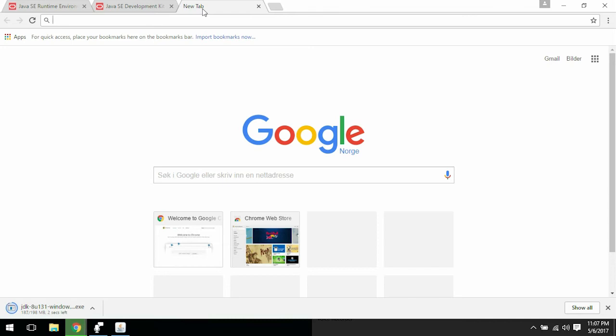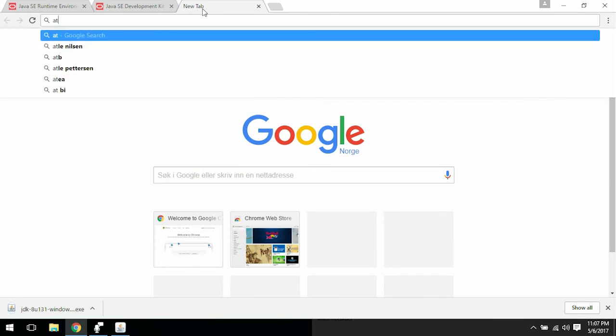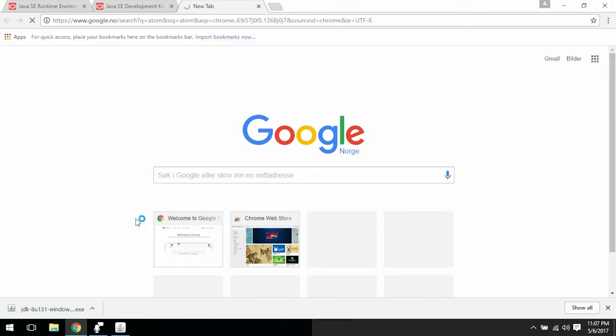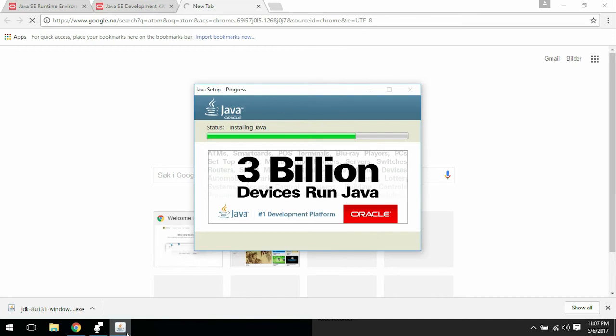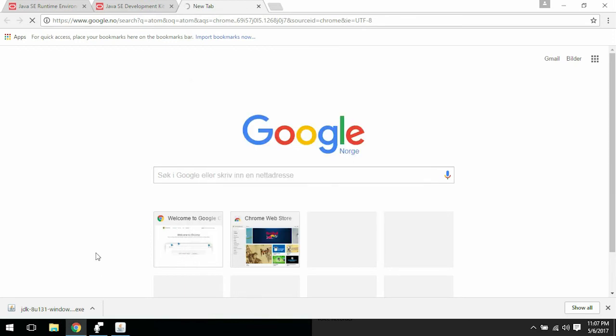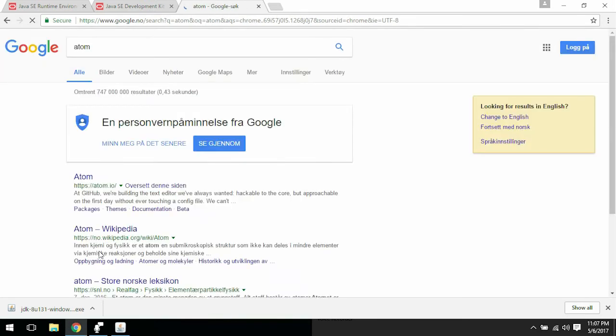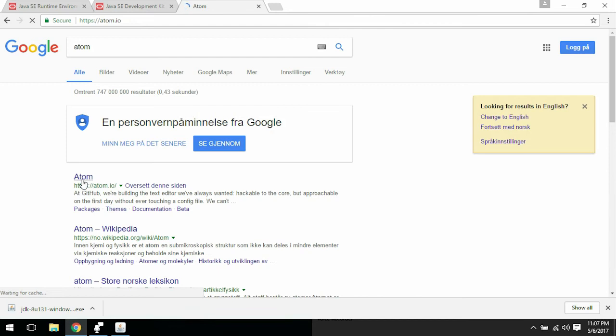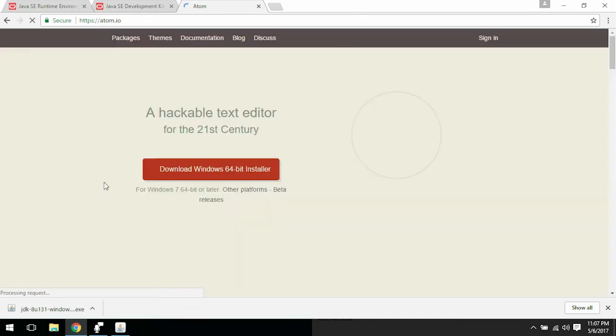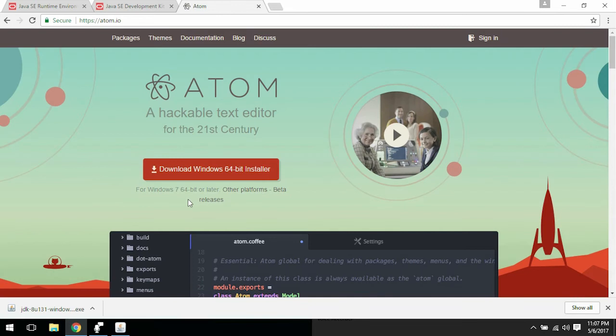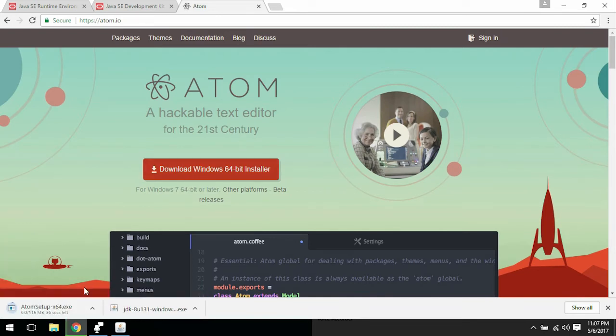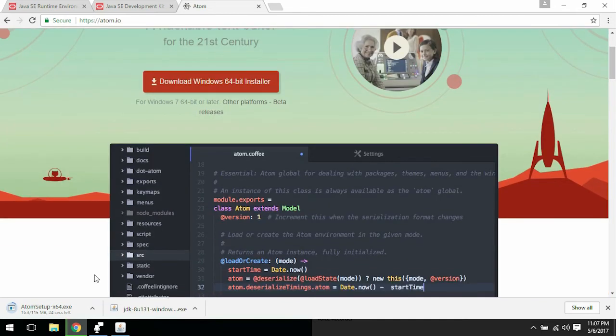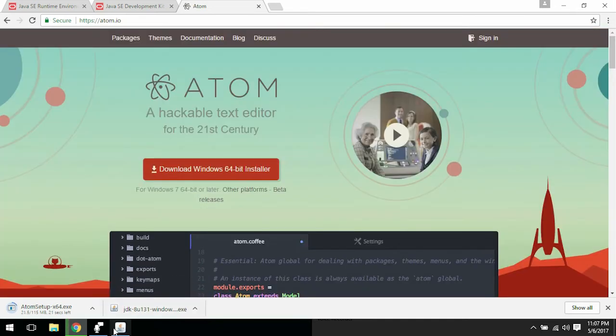I'm going to use a very plain text editor called Atom. The thing with Atom is that you get the color codes and all that, but it's not quite Eclipse. You can use Eclipse if you want to, but I'm just going to teach you the very basics of Java programming and Atom will do just fine.